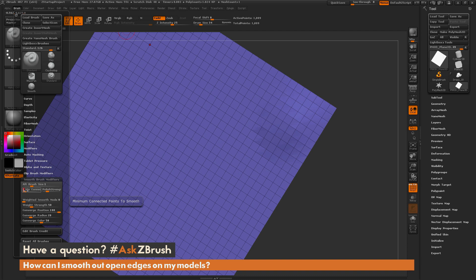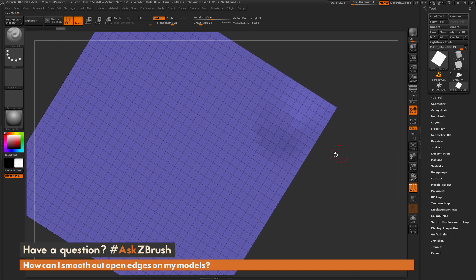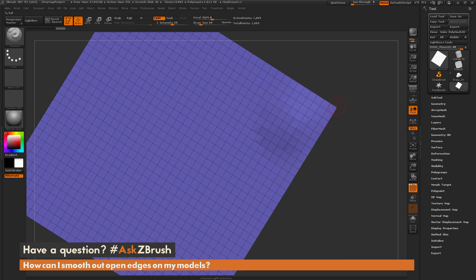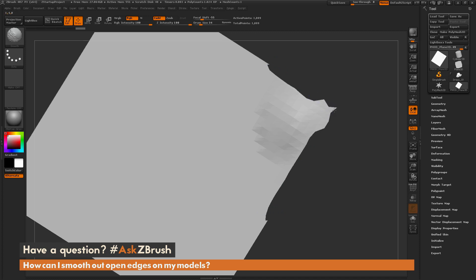Now with it set to 2, it's telling ZBrush I need more than 2 edges connected to a point to allow that smooth function to happen. So if I look now, you'll see that all these points on the side here have 3 edges connected to them, but this point right here only has 2. So if I try to smooth this edge now, I'm going to be able to smooth these edges out, but when I get to this point, it's not going to allow me to smooth that point.